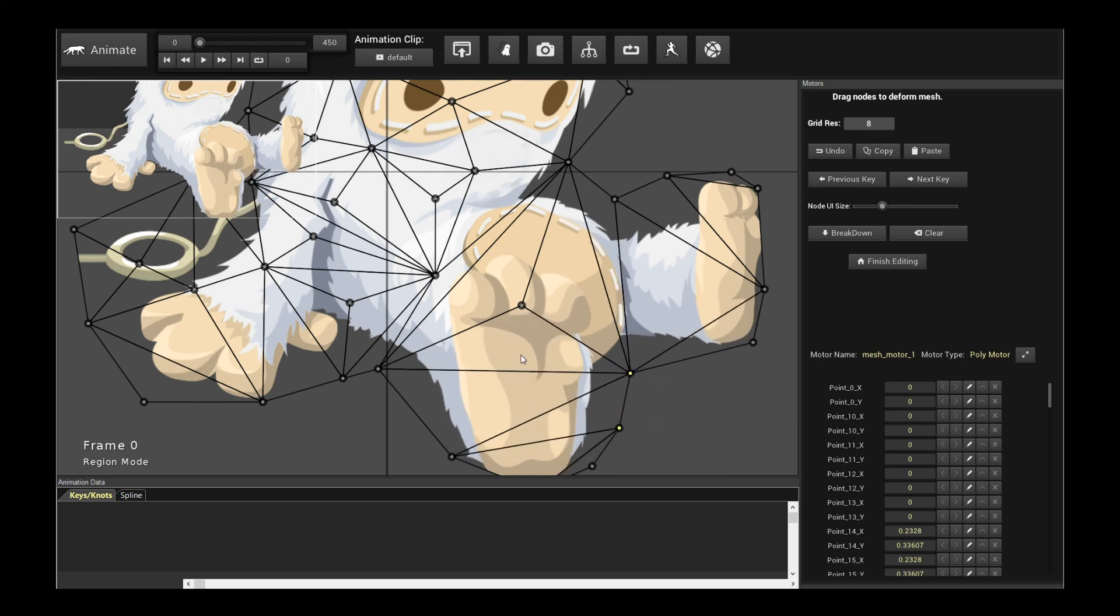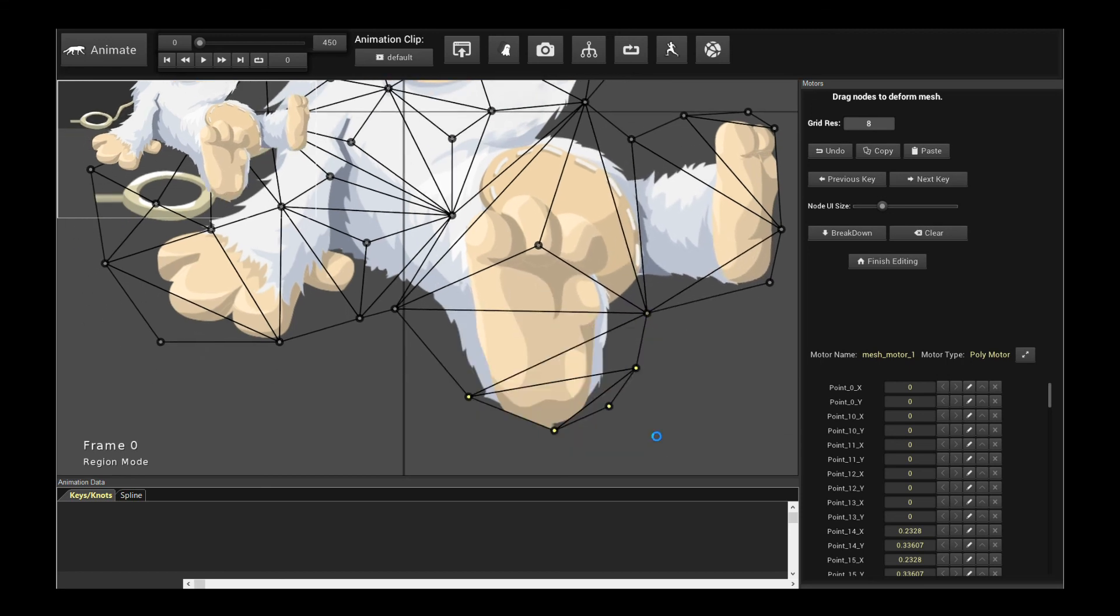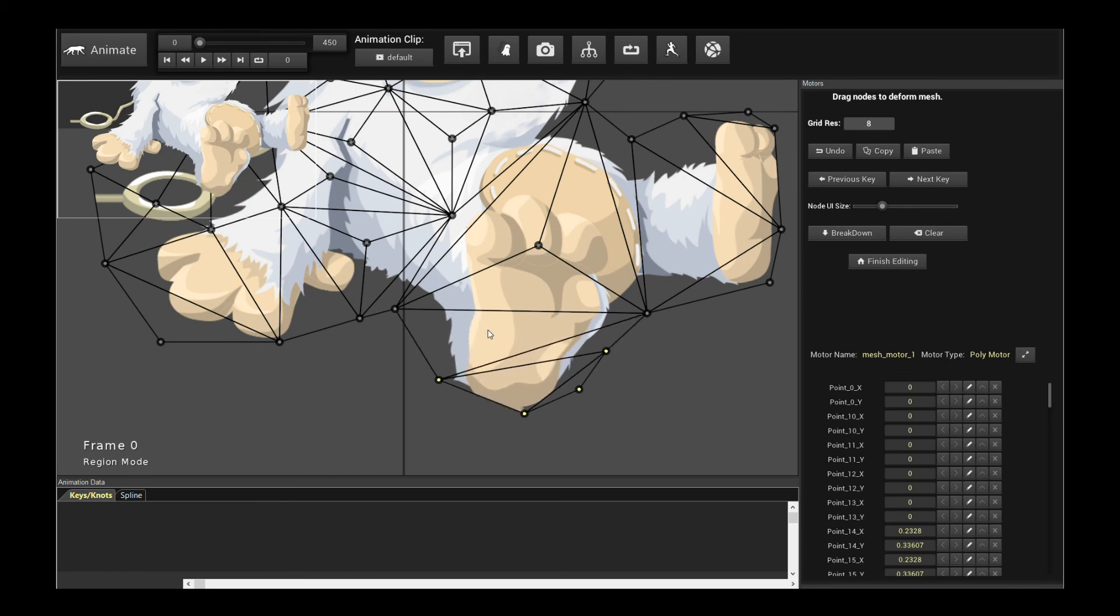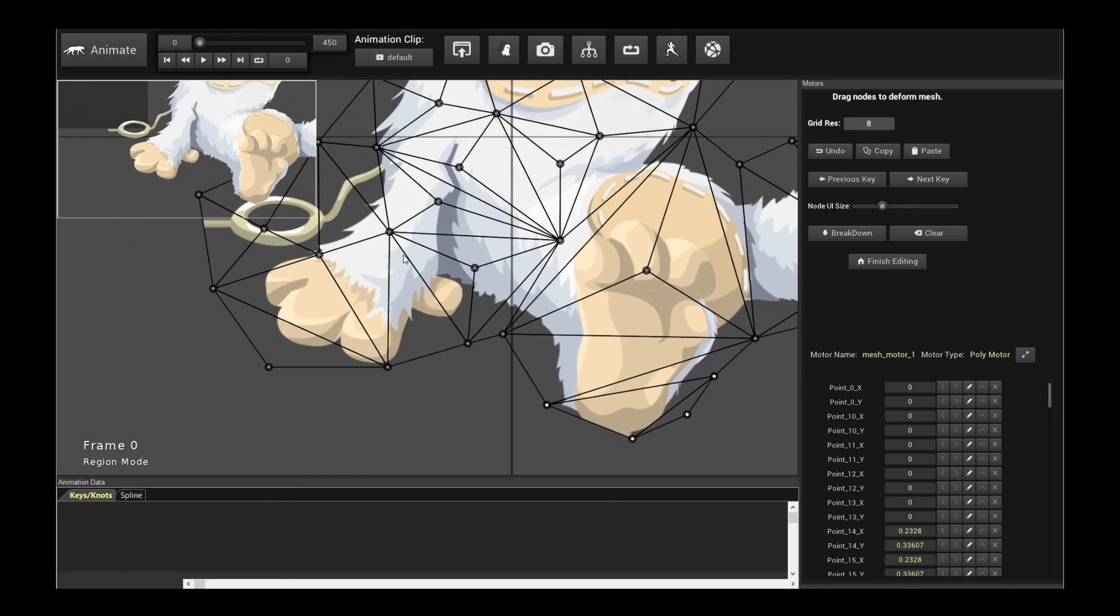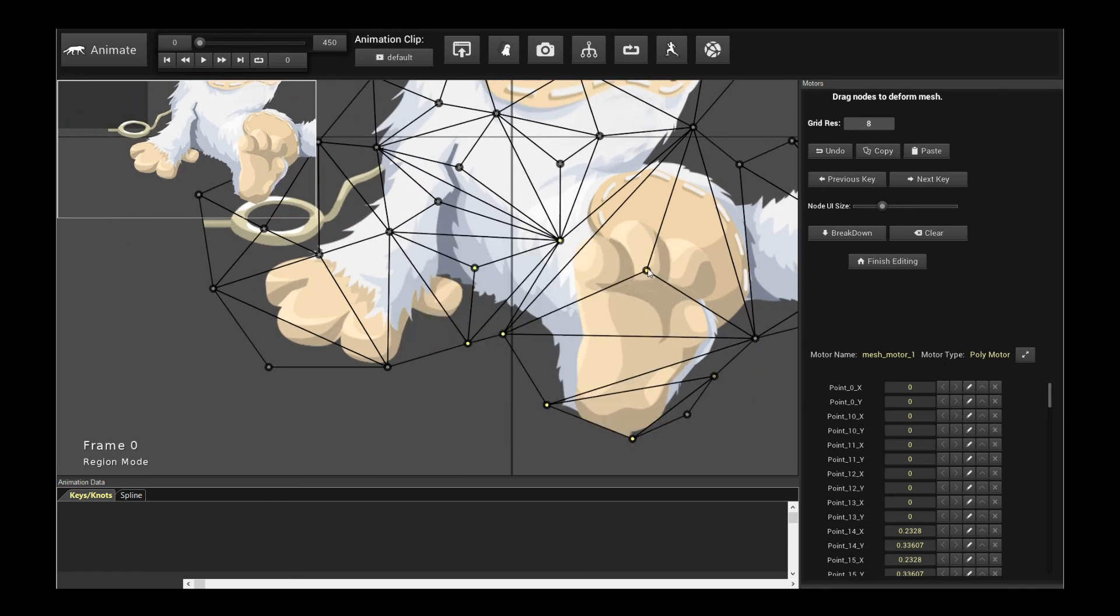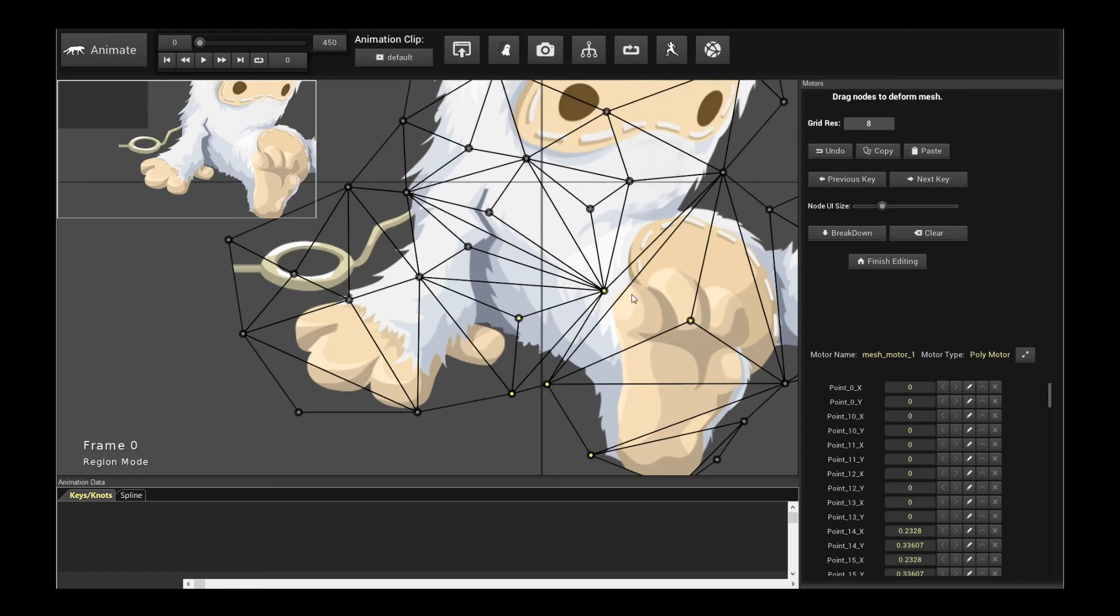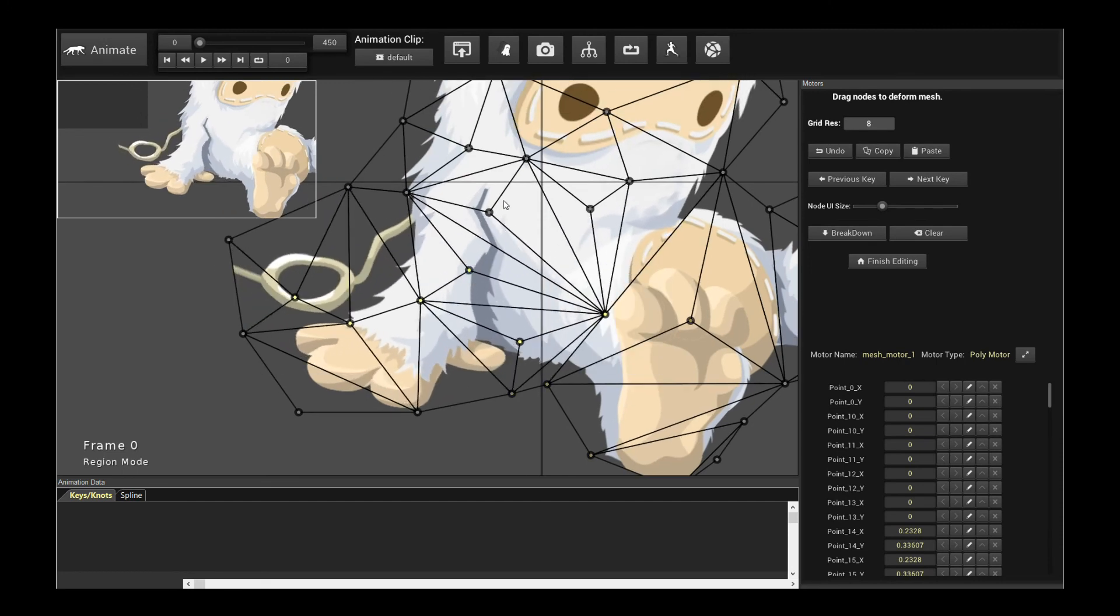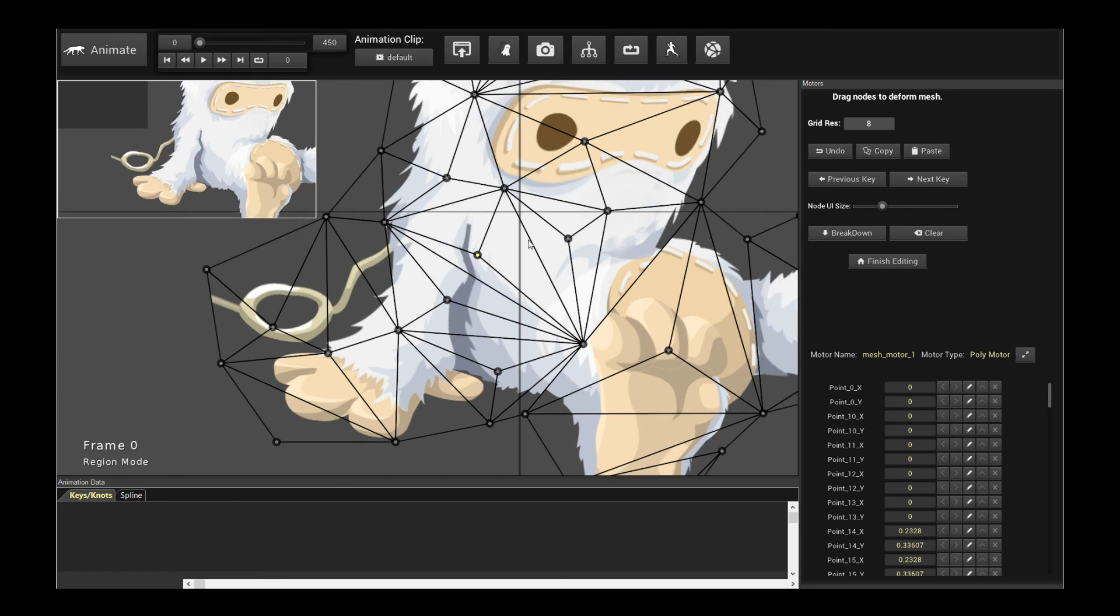So all the options are on the table right now for Creature. You have every single option available for freeform deformation. I hope you guys appreciate that because this means the entire arsenal of freeform deformation tools is now at your disposal in Creature. You can have direct access, manual access, high level access, high level controls, it's all there.